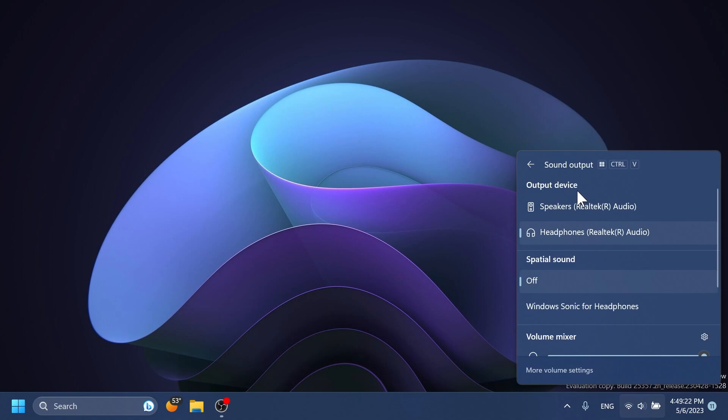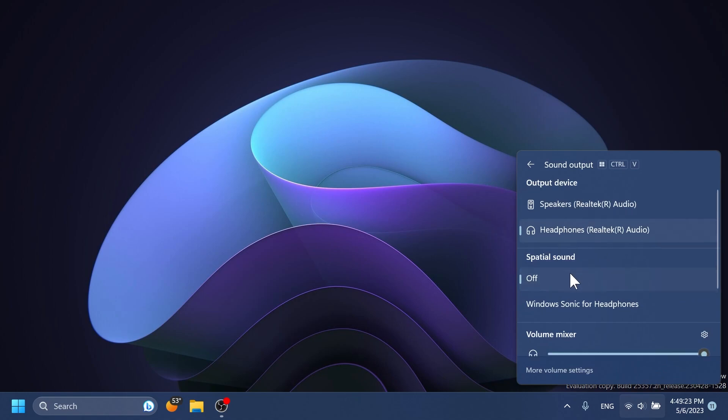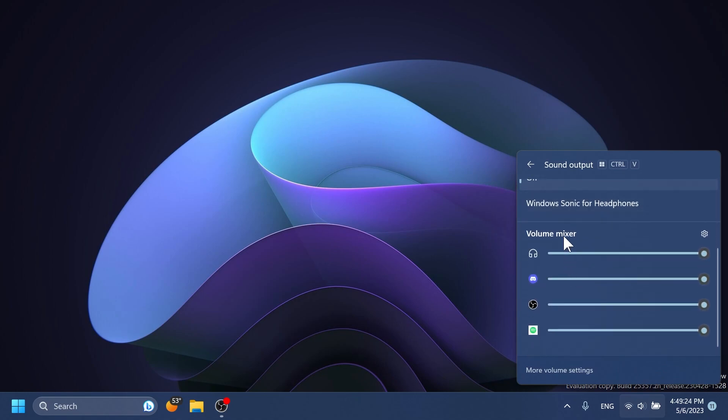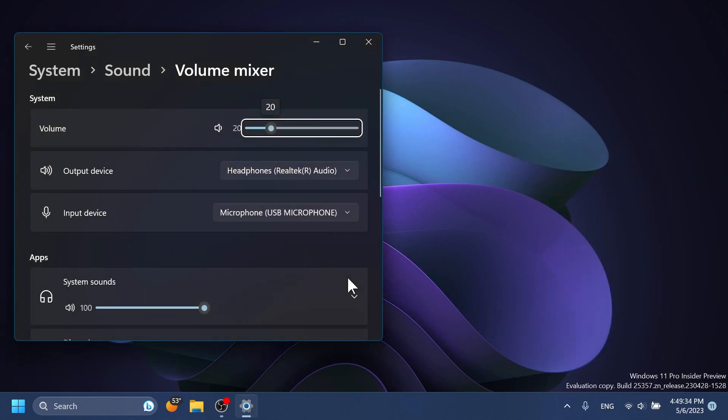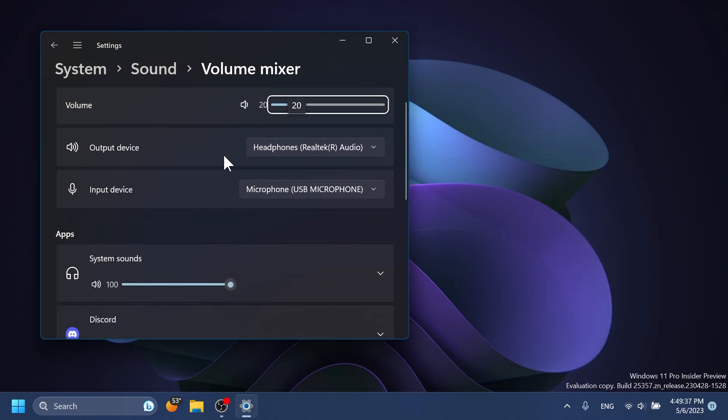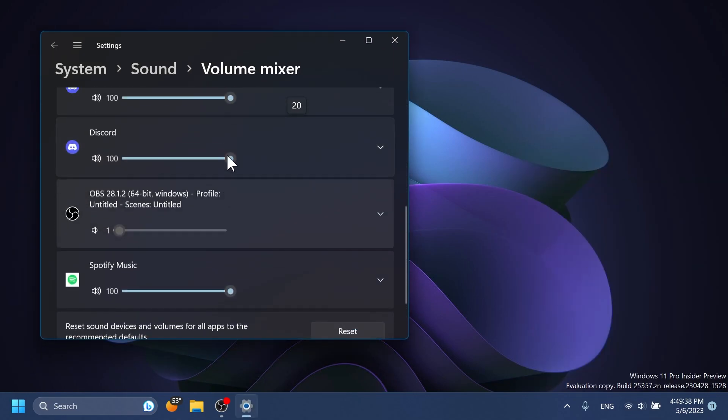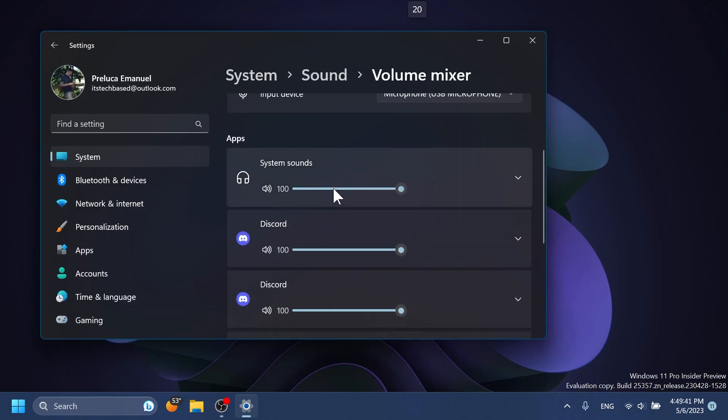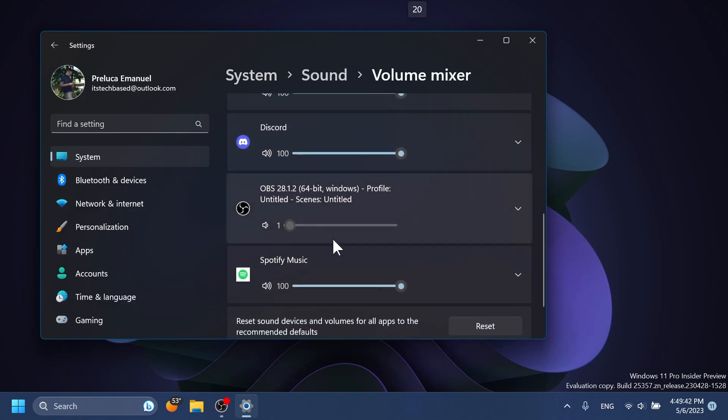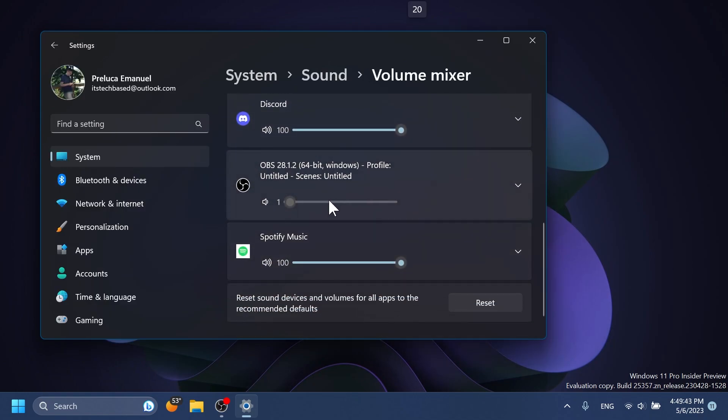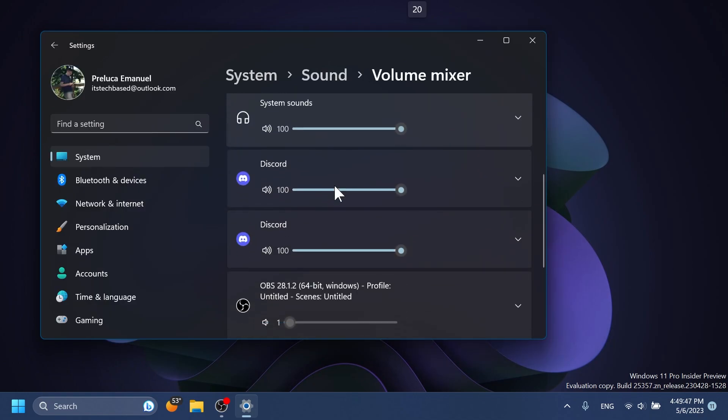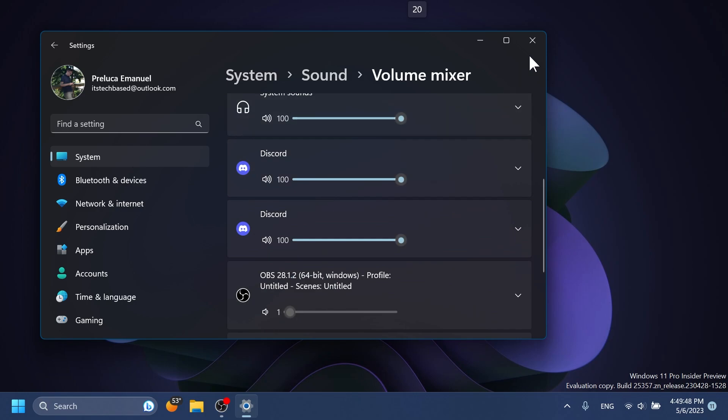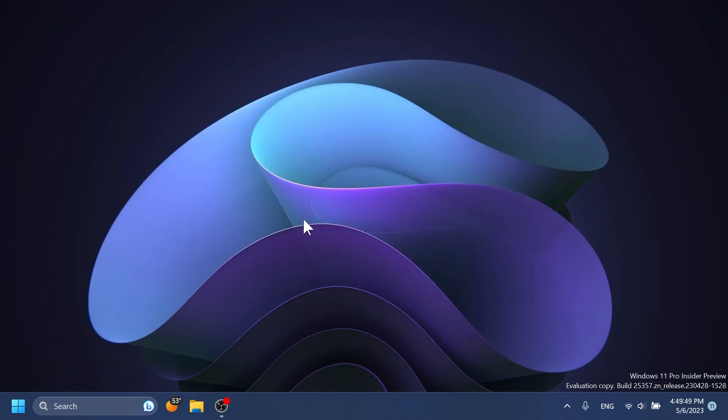You have at the top output devices, spatial sound, and the volume mixer which can help you set volumes for each application that you have currently opened on your system. You also have more volume settings and a settings button that will open the volume mixer inside the settings app, which helps you select certain audio ranges for different apps.